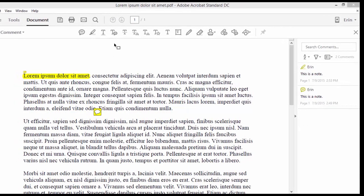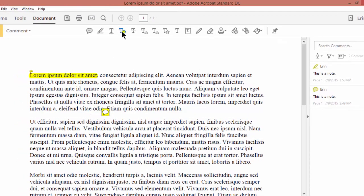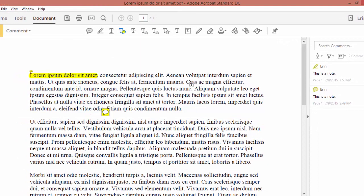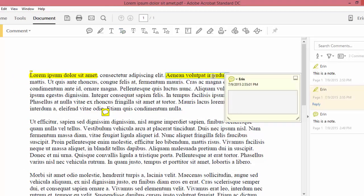Like the highlight tool, the note to text tool lets you highlight specific text, but this time the note opens automatically. So it's a bit more efficient if you know that you need a highlight and a note ahead of time.